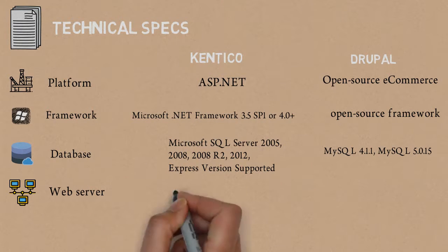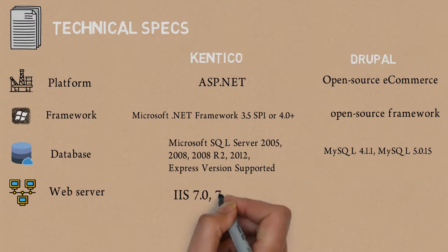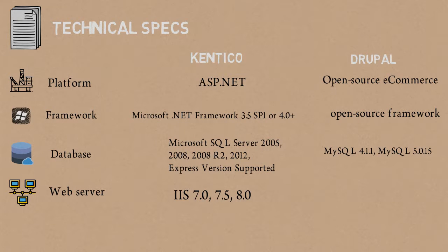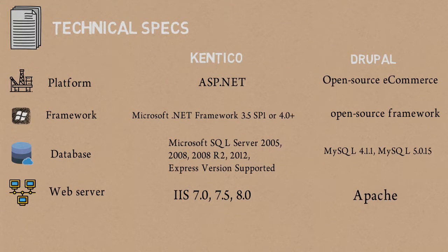Web Server: for Kentico, it is IIS 7, 7.5, and 8. For Drupal, it is Apache.